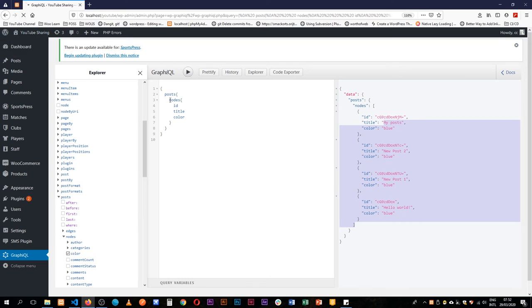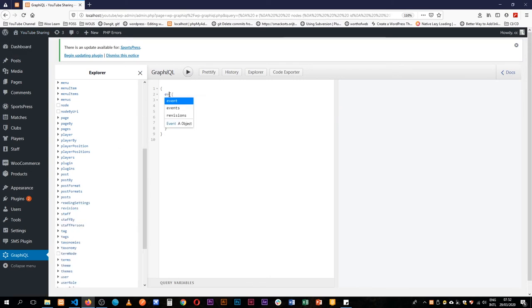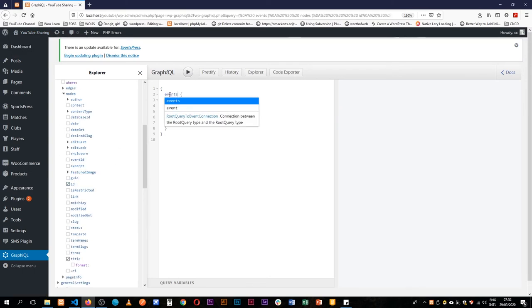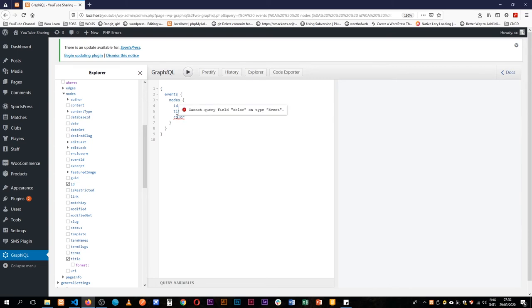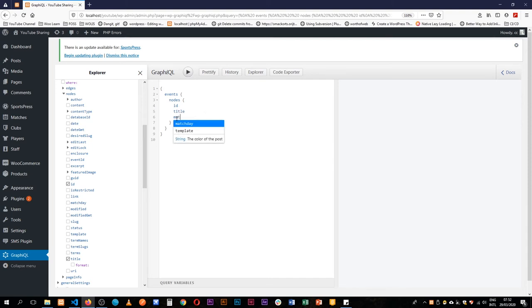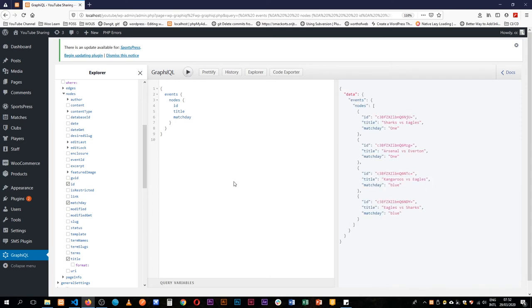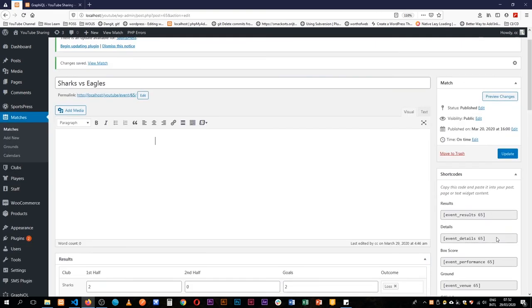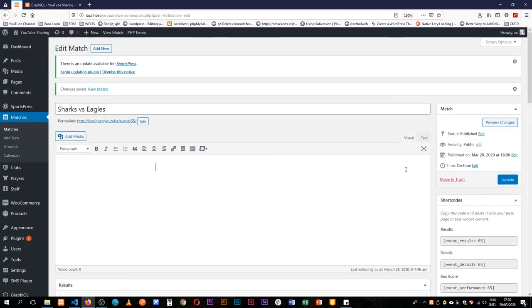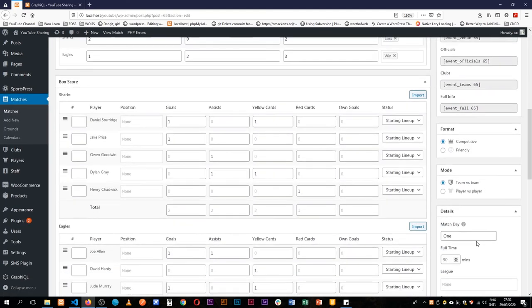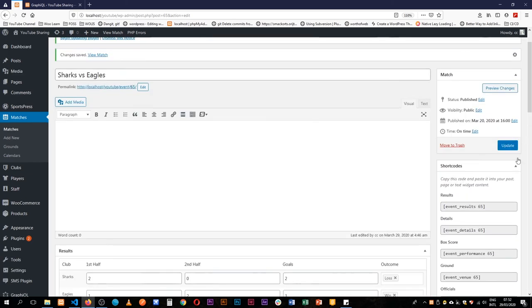We'll see we no longer have this color, it's not effective because it's not available in our code. But if I look for March day we actually find that March day is available and when I call for that data we'll see that we have one, one here, blue, blue, because our Sharks Egos game as we can see here is actually under March day one. So let me change this to two and update this.